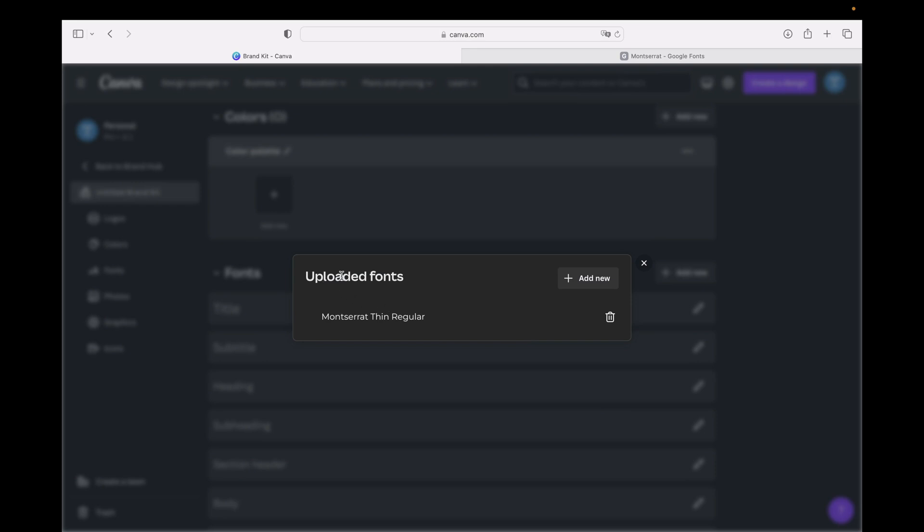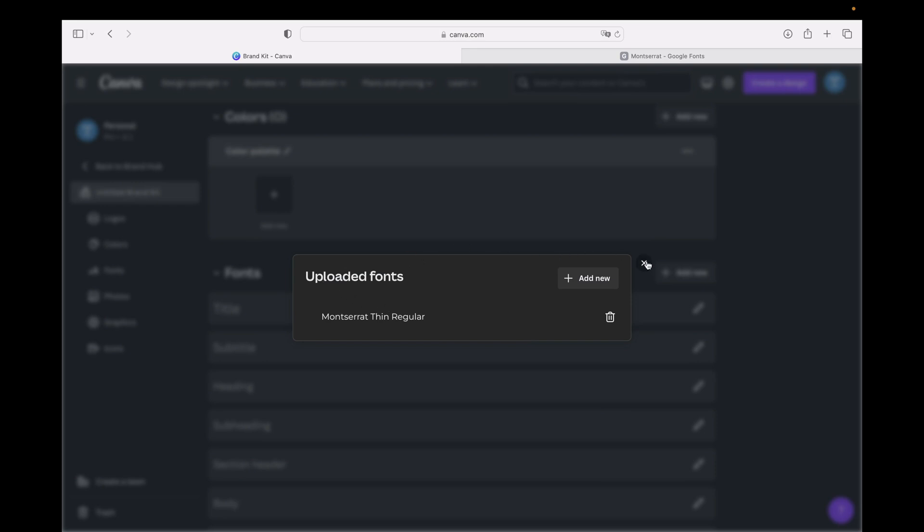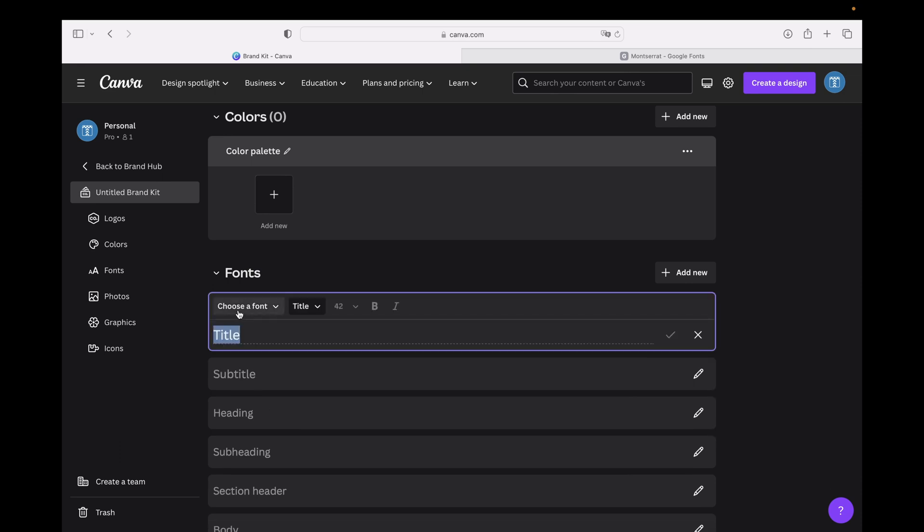The next step is to go right here. For example, you can go on Title and you can insert something like New Font, or you can title it with the font name, for example Montserrat.